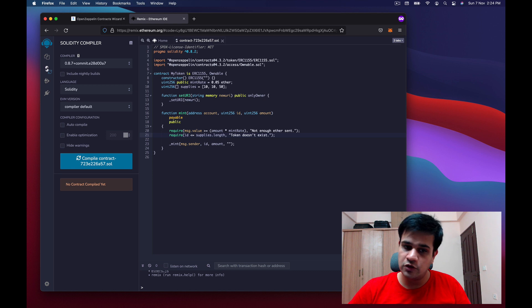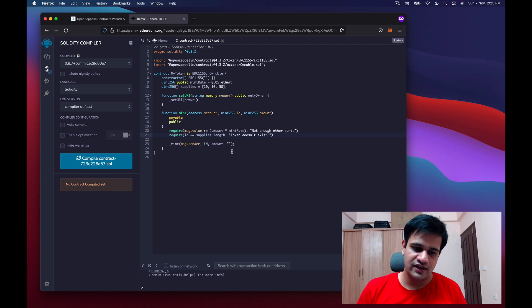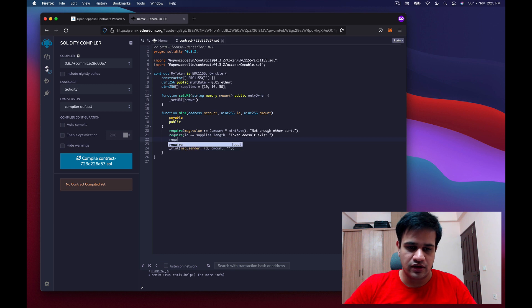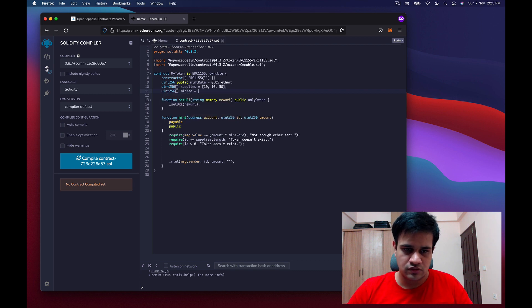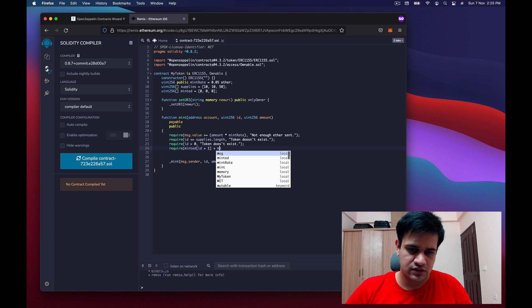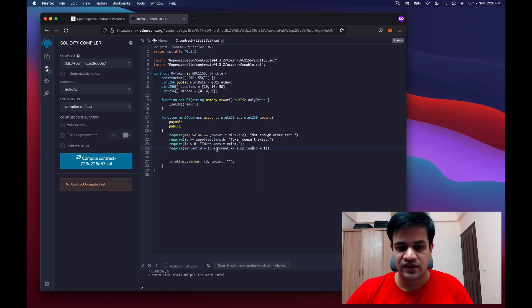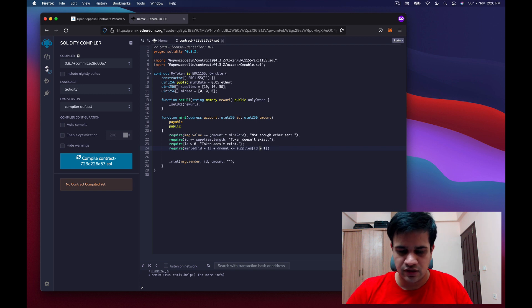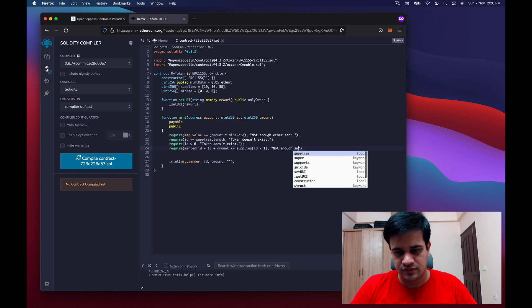We require that id is less than or equal to supplies.length, so if id is 3 and supplies.length is 3, that's valid. We also require id is greater than zero. We keep a minted tracking array initialized to zeros, and require that minted[id - 1] plus amount is less than or equal to supplies[id - 1], with error 'not enough supply left'. Token ID 1 maps to index 0.